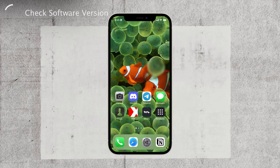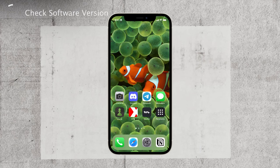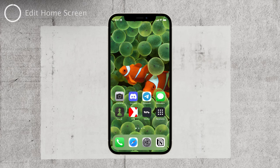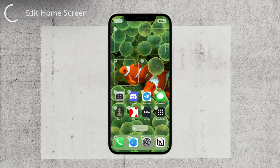Now that you have confirmed you have iOS 14 or later, let's proceed to add the clock widget to your home screen. First, you need to enter the home screen edit mode. Simply hold down anywhere on the screen until the icons start to wiggle.